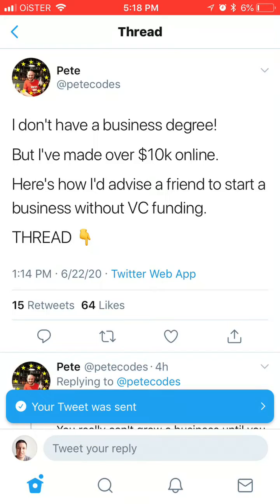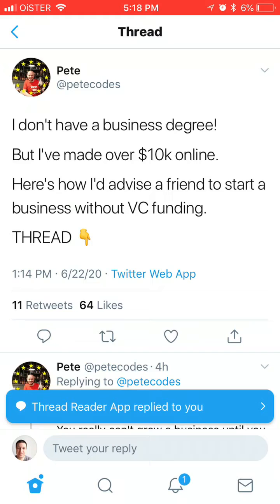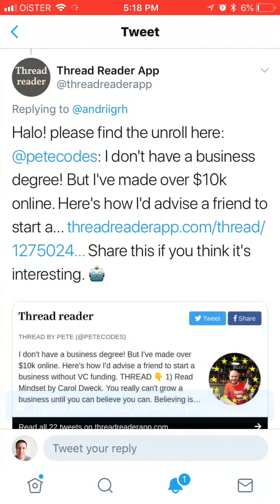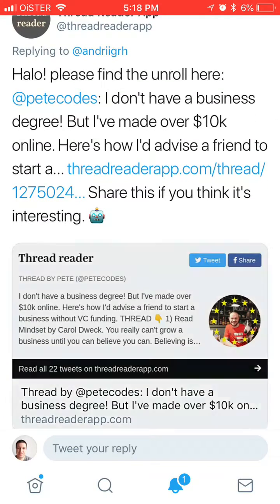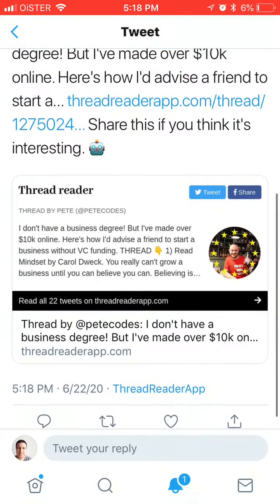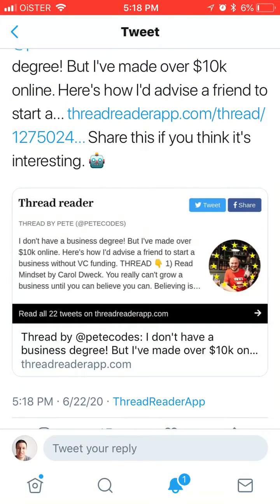And then basically after some time the bot will reply to you: 'Please find the unroll here.' And there you have it.